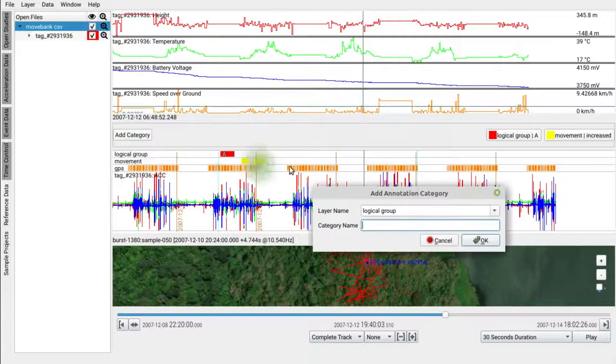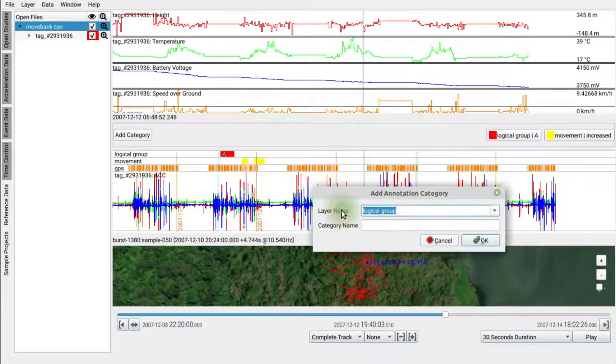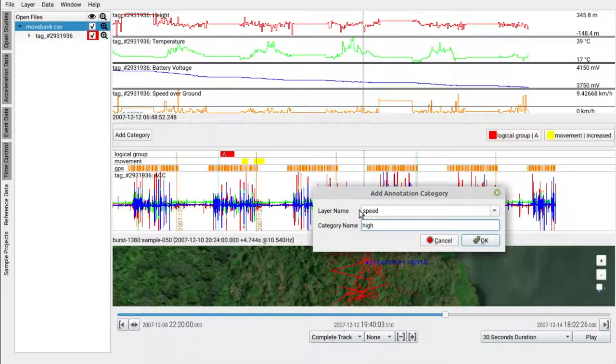Click on add category, we enter speed, we enter high. Fine.